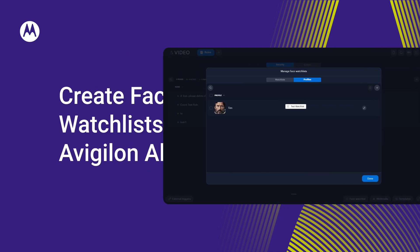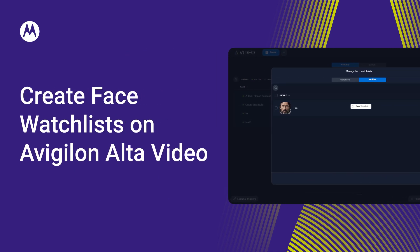Create lists of facial images used by Avigilon Alta Video in appearance searches or as triggers for camera rules. Here's how.